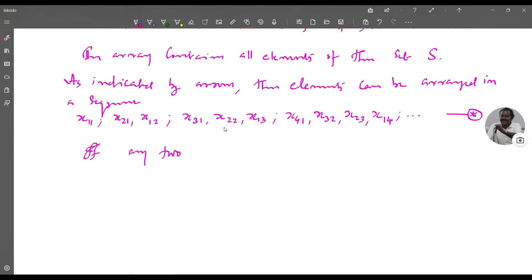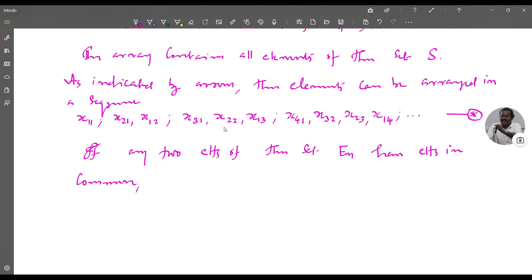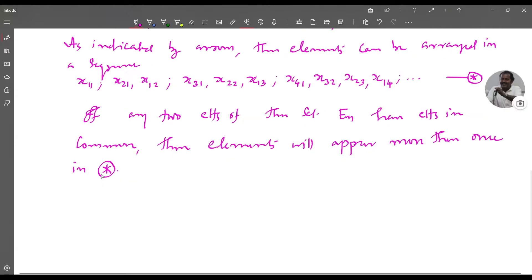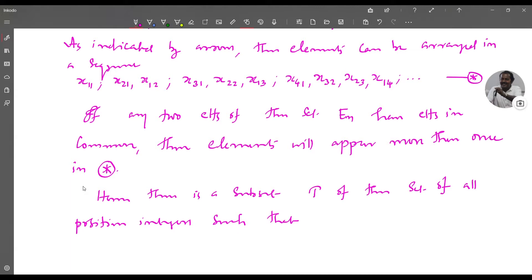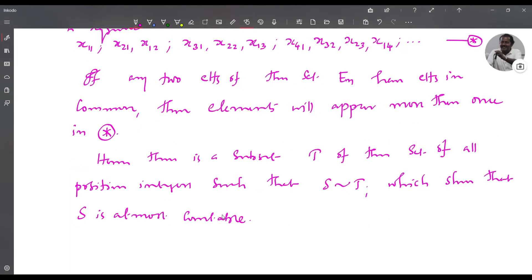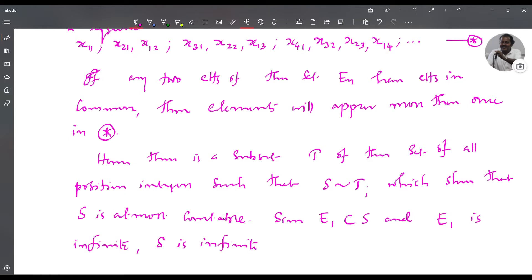If any two sets E_n have elements in common, those elements will appear more than once in (*). Hence there is a subset T of the positive integers such that S is equivalent to T, which shows S is at most countable. Since E_1 is contained in S and E_1 is infinite, S is infinite. So S is at most countable and infinite, therefore S is countable.